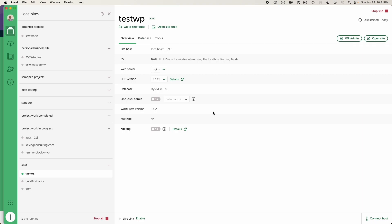It's running at this site localhost 199. And I always usually turn on the one click admin. So I don't have to worry about trying to log into this every time. And so you can see right here,